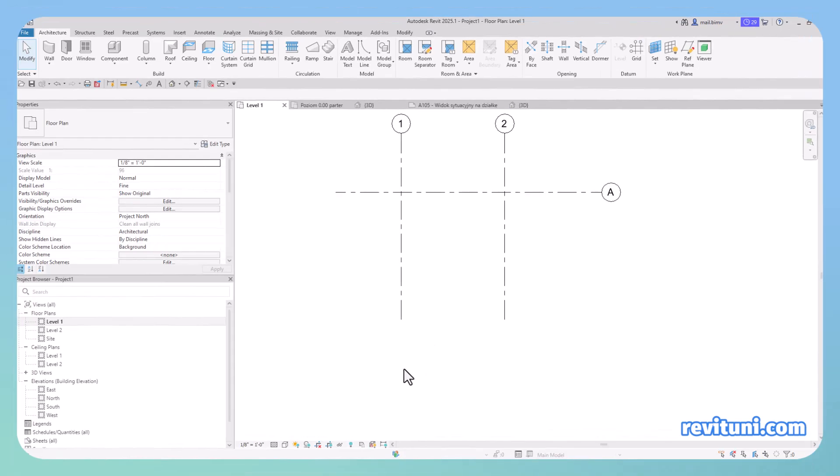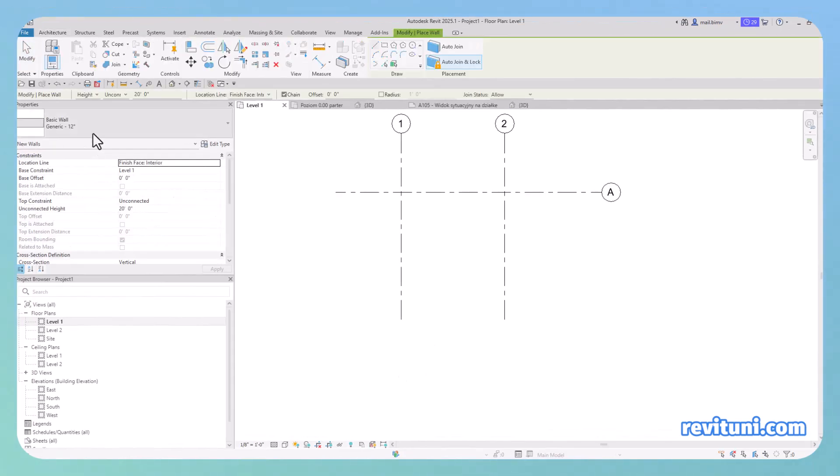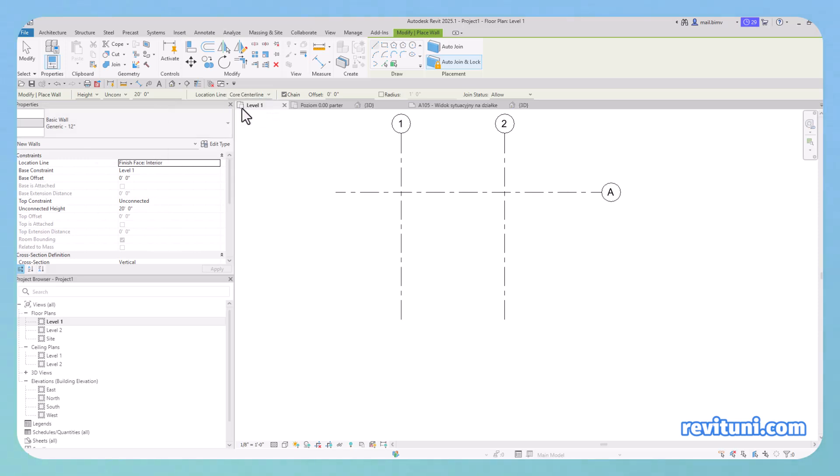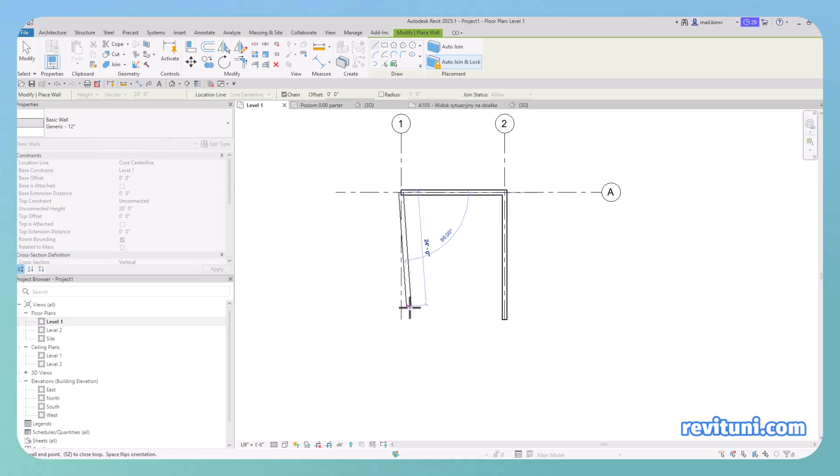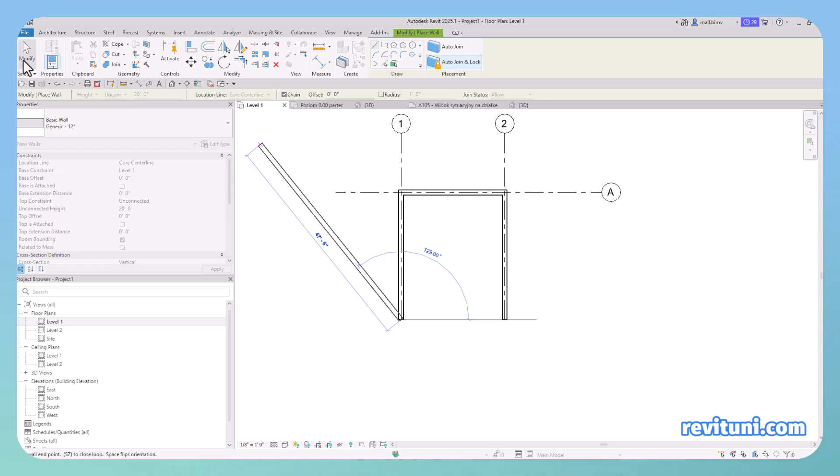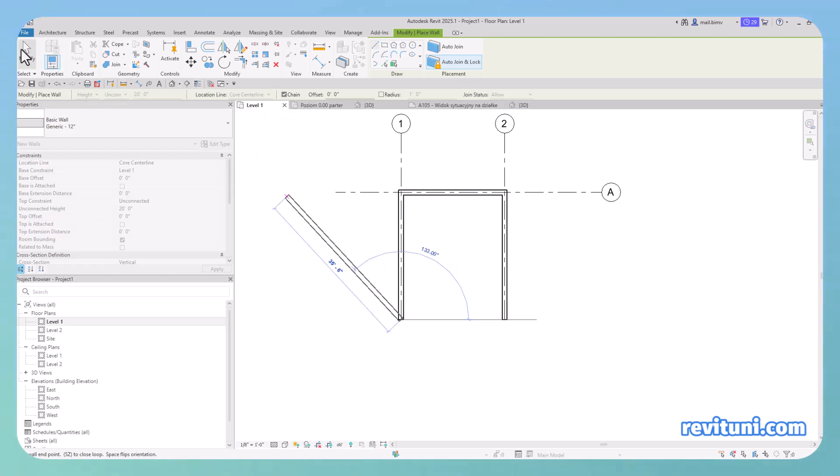Here is an example when it actually can make a big difference. Let's start with generic wall and select core center line. So I'm starting modeling and because it's a generic wall, it doesn't matter which side is exterior and interior.